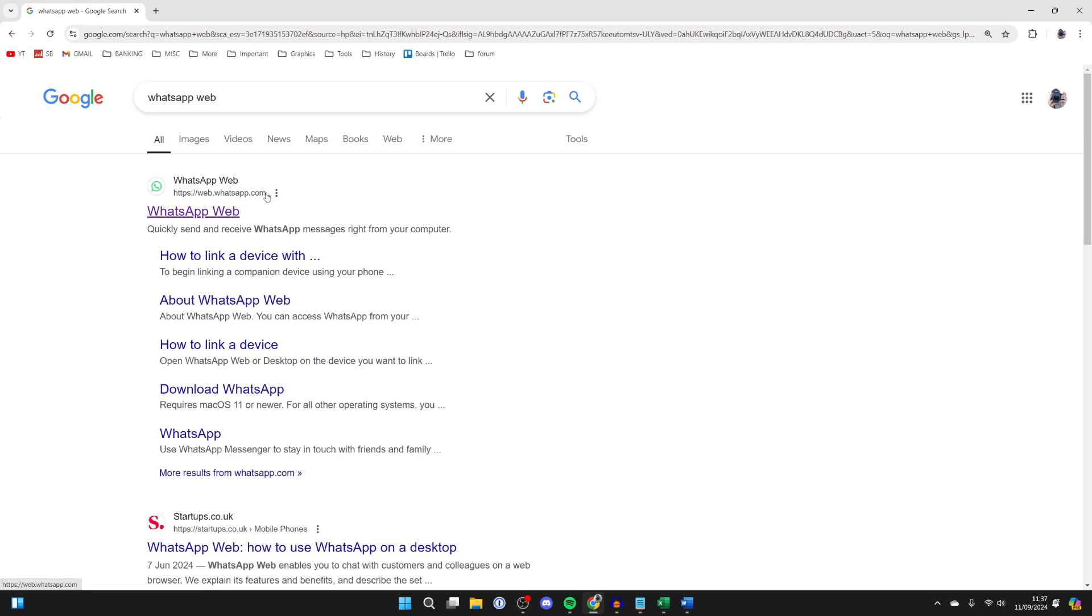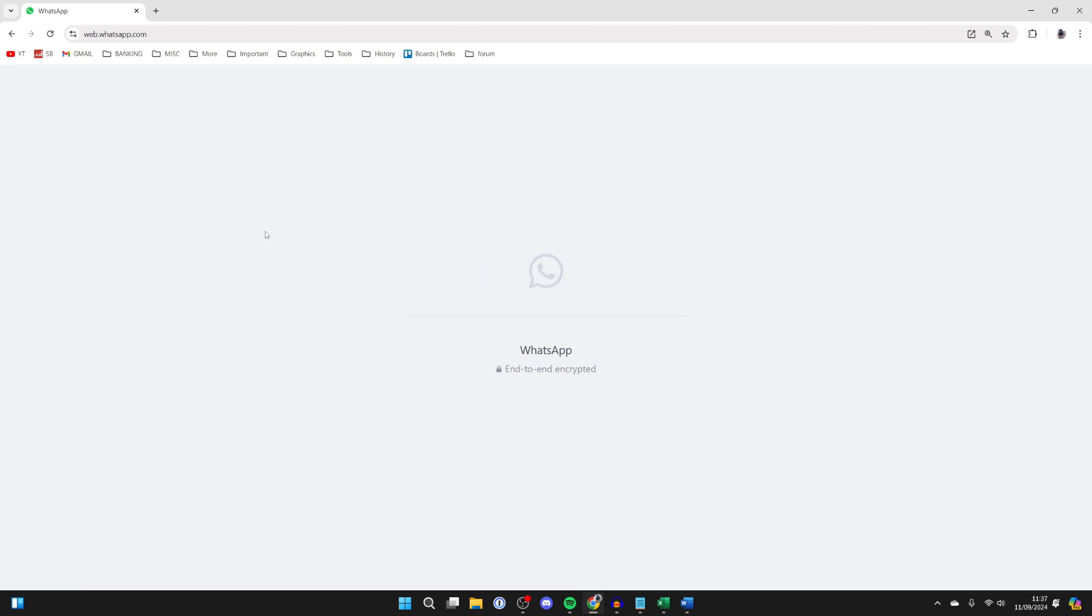So make sure you've got WhatsApp set up on your phone. It's basically a messaging app. Majority of people have it and come to the site.